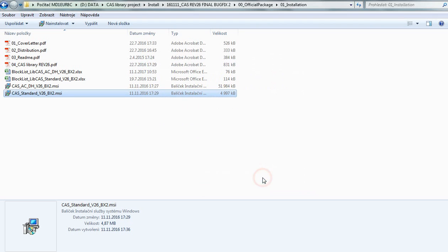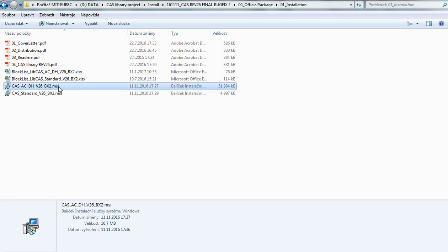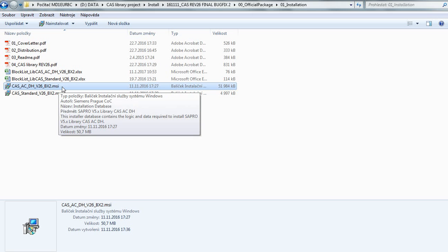And that's it. The first library is now installed. Now we'll continue with the second application library.